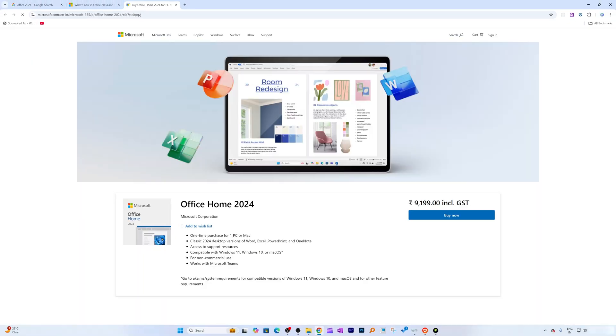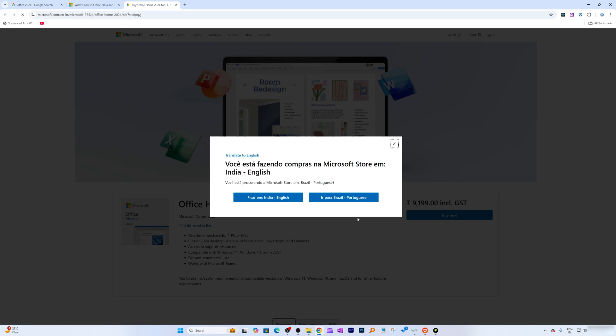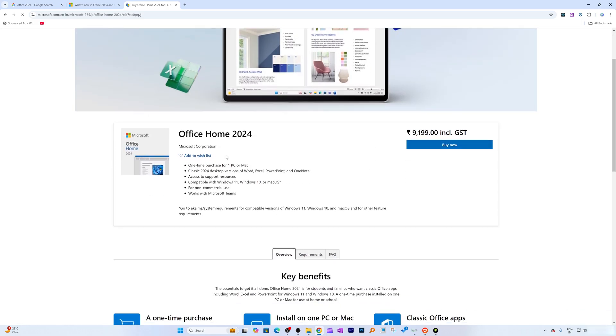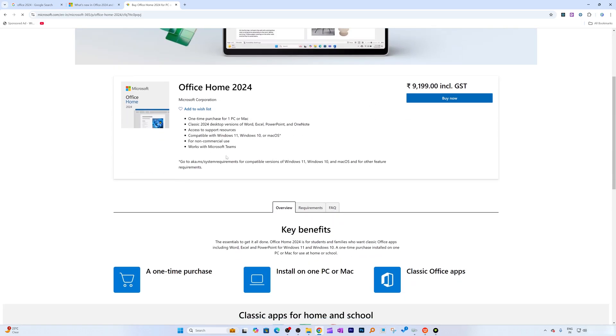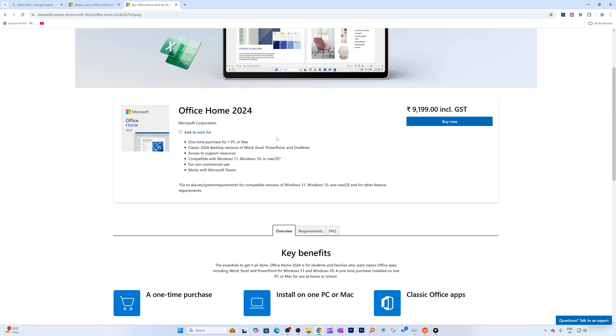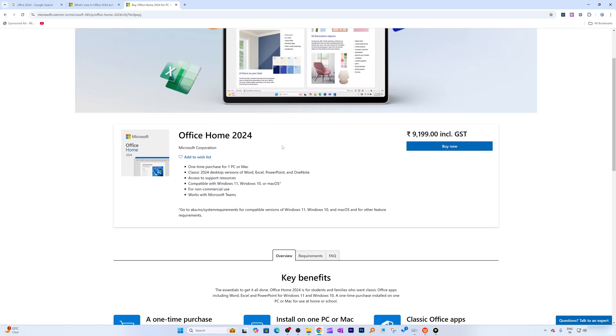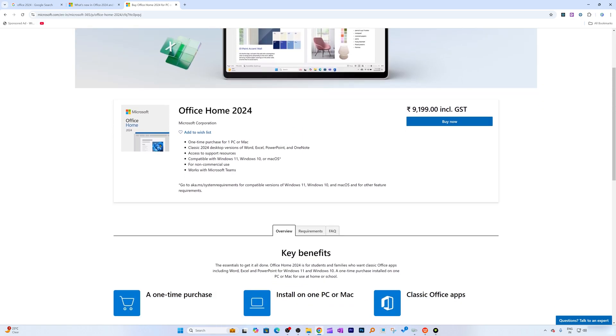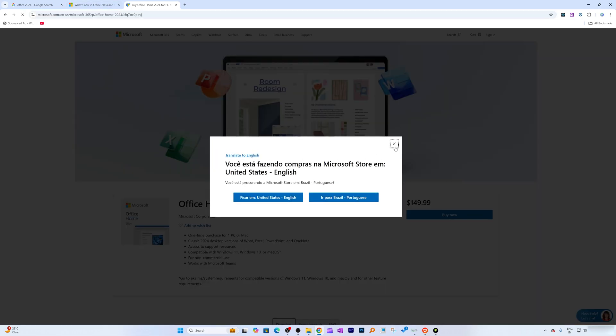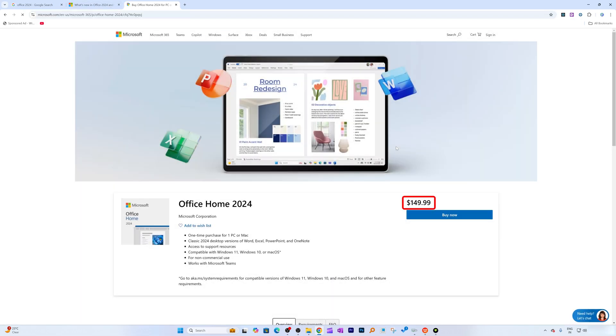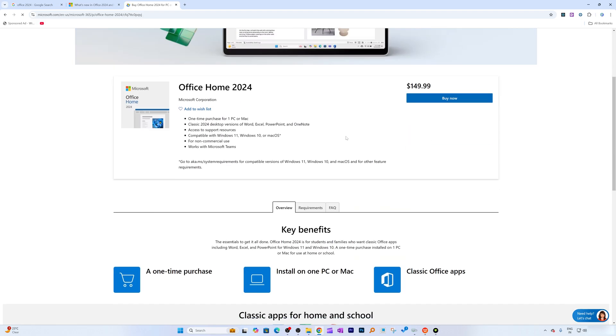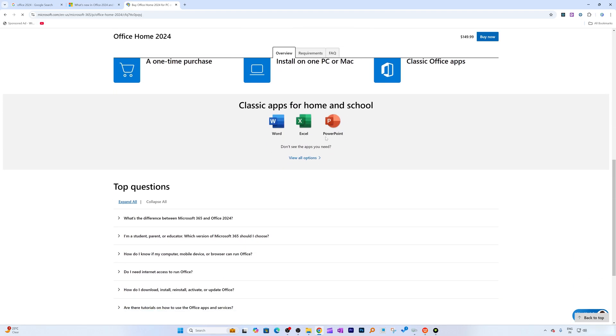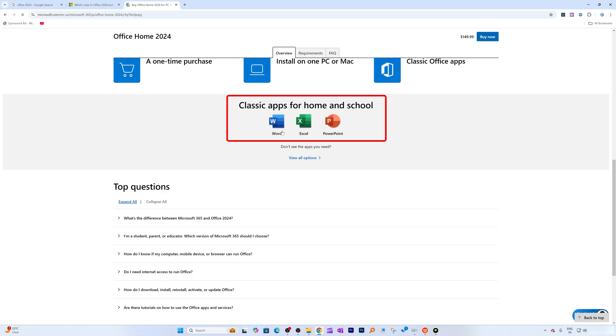So here we can see Buy Office from Microsoft, and you can see this is the most affordable version of Microsoft Office. And let's say if you are from the US, then probably you will be paying $149.99. Now let's talk about the apps that it comes up with. So the apps that come with this Office Home 2024 are essential Office apps, which is Word, Excel, and PowerPoint.